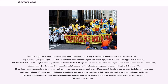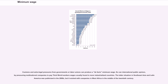Some jurisdictions even allow employers to count tips given to their workers as credit towards the minimum wage levels. India was one of the first developing countries to introduce minimum wage policy, and also has one of the most complicated systems with more than 1,200 minimum wage rates. Customs and extra-legal pressures from governments or labor unions can produce a de facto minimum wage, as can international public opinion, by pressuring multinational companies to pay third-world workers wages usually found in more industrialized countries.